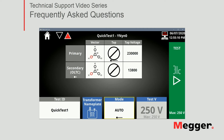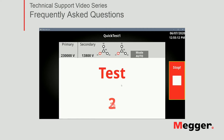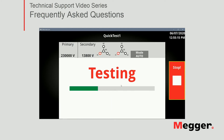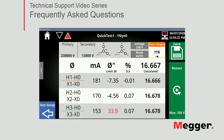Let's go ahead and click test. We'll go through the measurement in real life conditions if you're connected to an actual transformer. This will take about 10 seconds or less for a three-phase unit. Then I get my result screen. I have my configuration at the top, primary and secondary voltages, as well as the vector configuration for my transformer. I also get an indication of what voltage was used for the test since I selected auto.